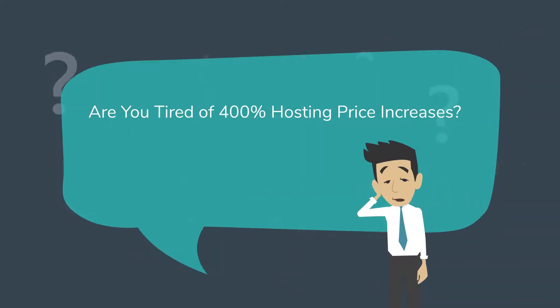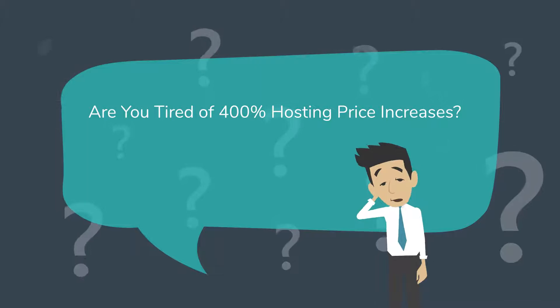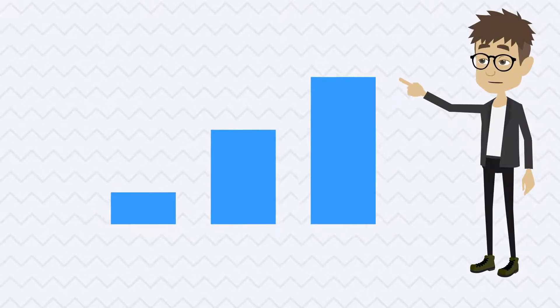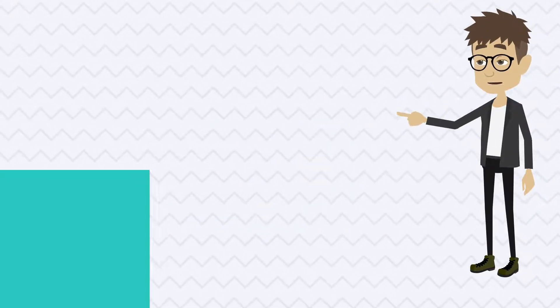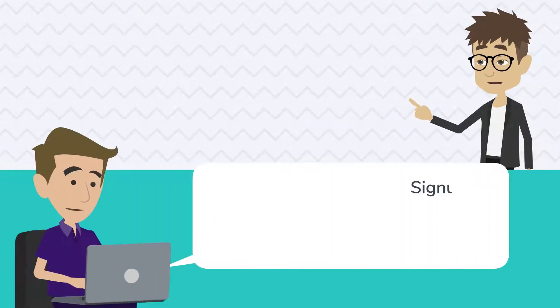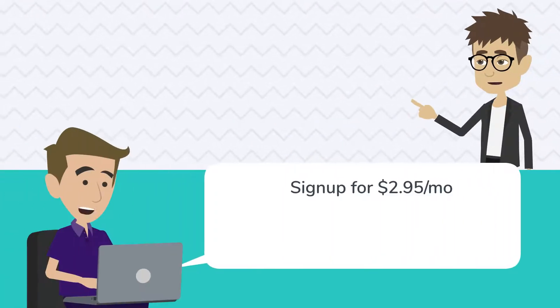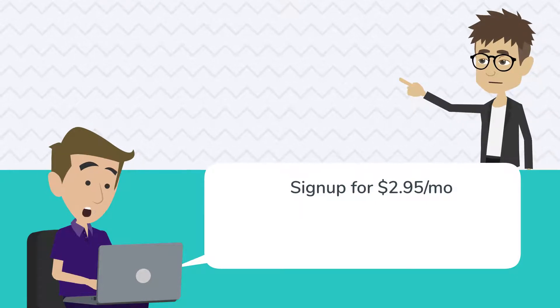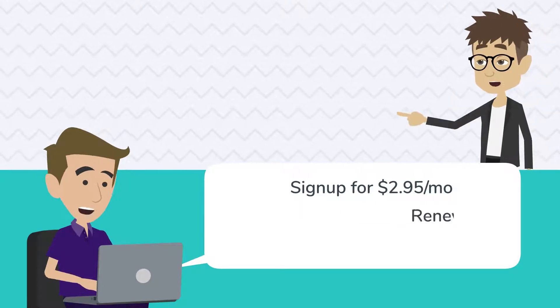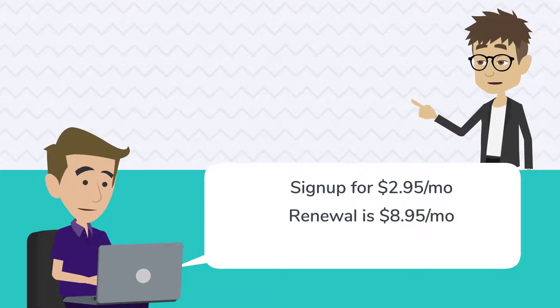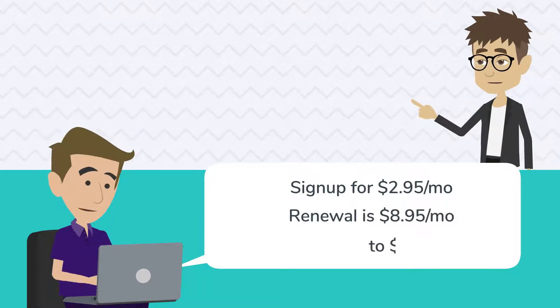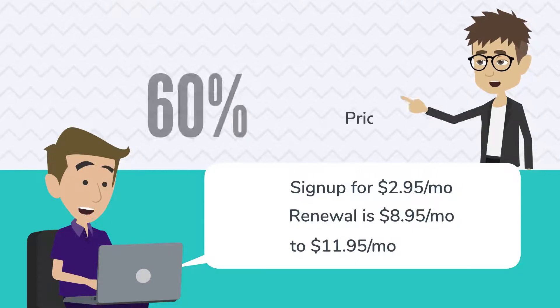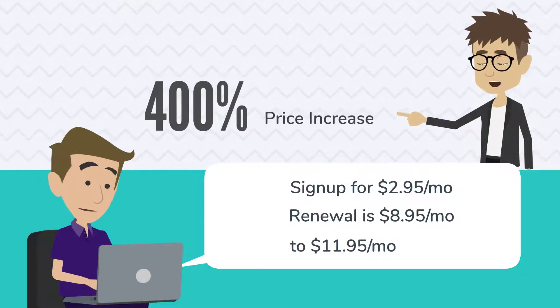Are you tired of 400% hosting price increases? It happens to millions of customers every year. They sign up for $2.95 per month hosting. What a deal! Only to find out the renewal is $8.95 to $11.95 per month. That's a 400% price increase!